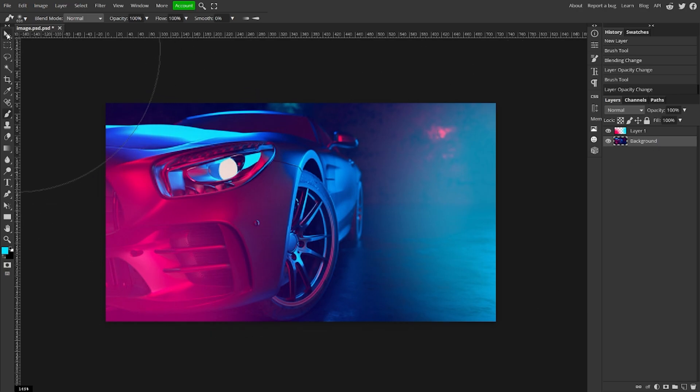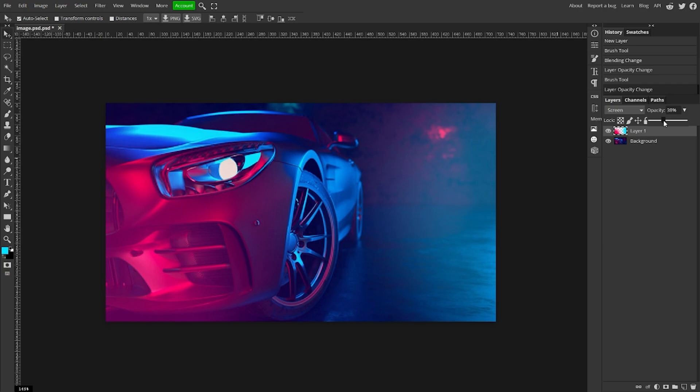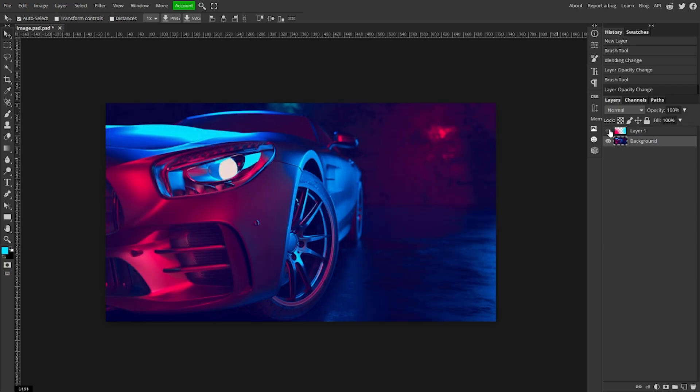There you go, that's how you create a light leak super easily. You can adjust all that if you want to. You can make them two different layers rather than one so you can adjust them one at a time.